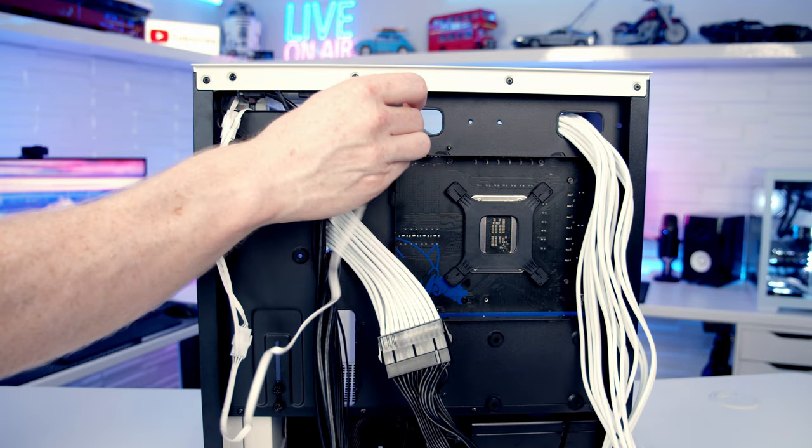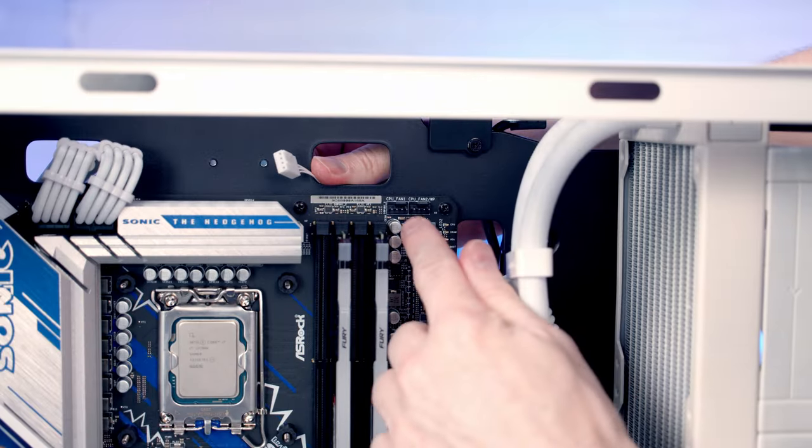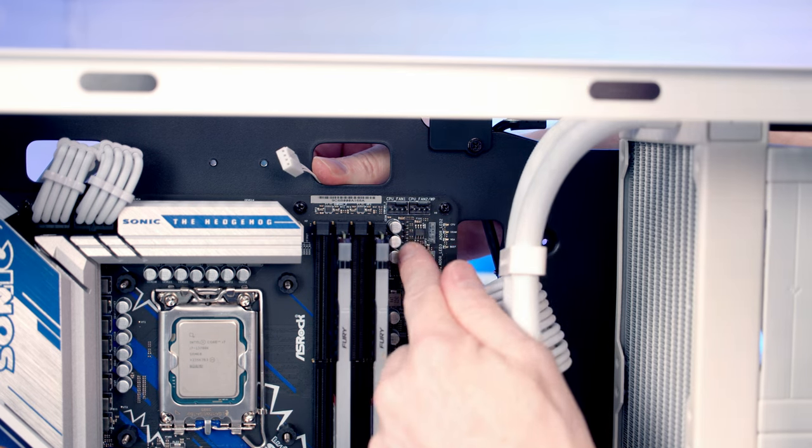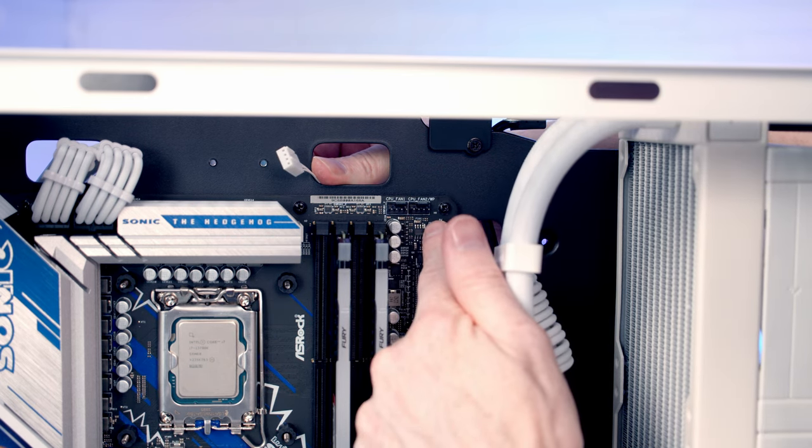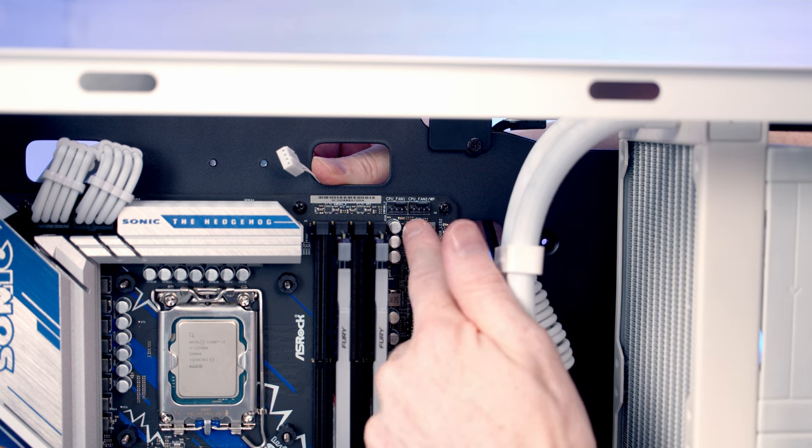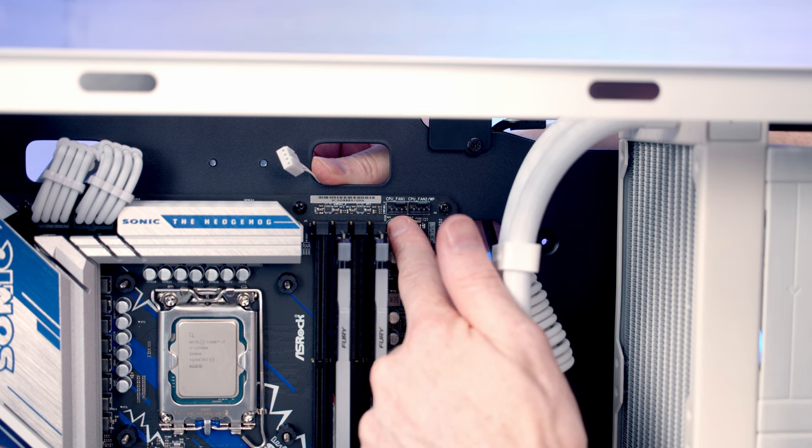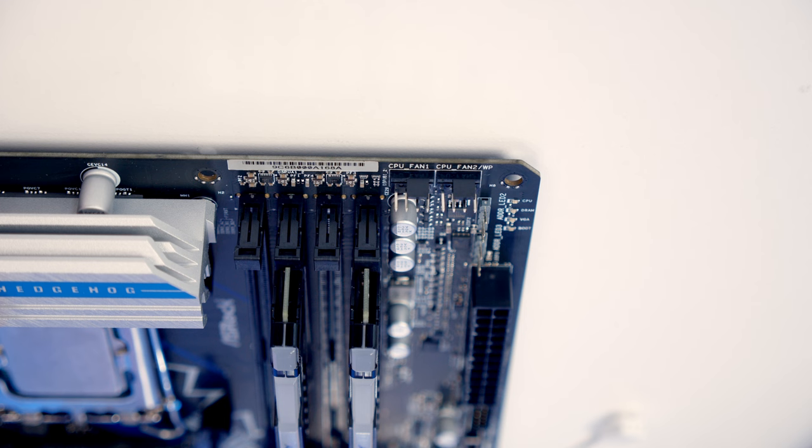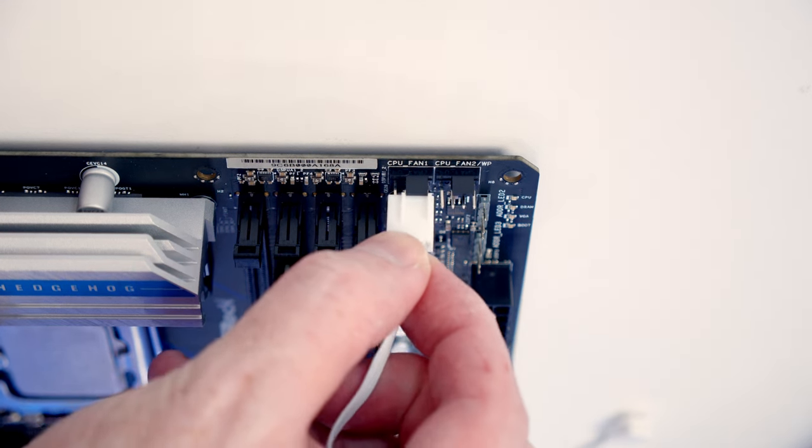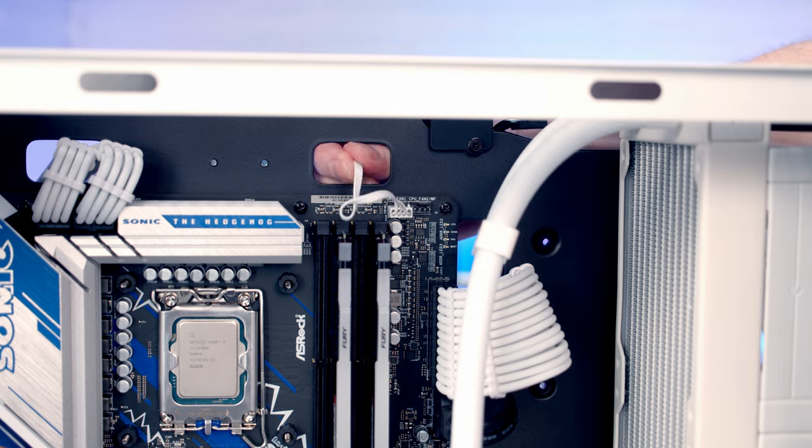You'll notice at the top of the motherboard we've got two fan headers. The one over to the left is a CPU fan header, and the one over to the right is our CPU pump header. So we're going to want to plug into the one on the left, the CPU fan header. We'll line the cable up with the header, push into place, and then pull the excess cable through to the back.